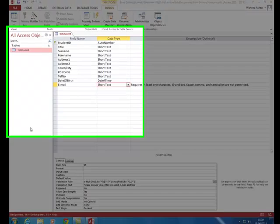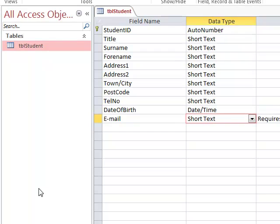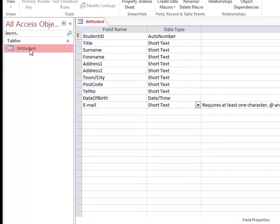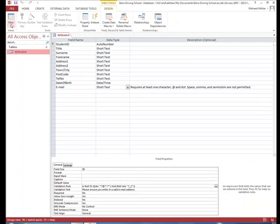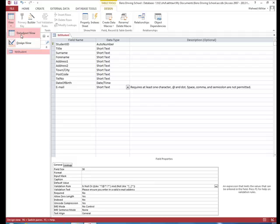We can now go ahead and enter some data into our datasheet. We right-click on table student, click on view, and click on datasheet view.